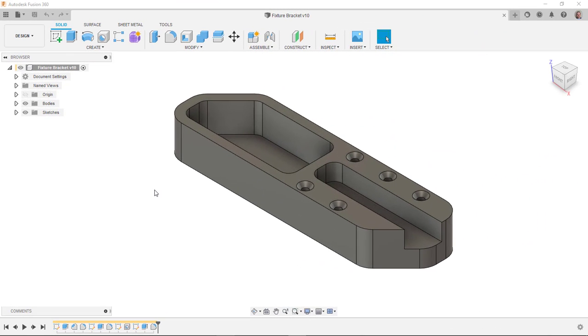For a while now, the Manufacturing Workspace has given us the ability to post-process to a 3D printer. I've usually done that for subtractive manufacturing workflows, but I want to take a look at what it would look like to do the Additive Manufacturing Workflow in Fusion 360.